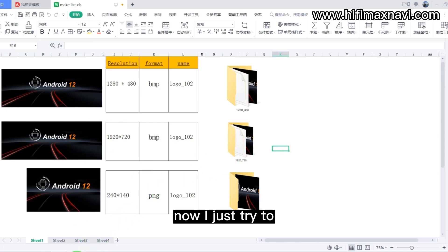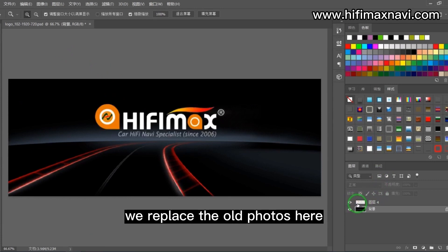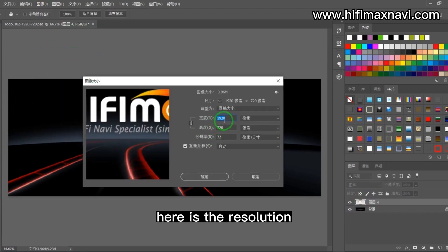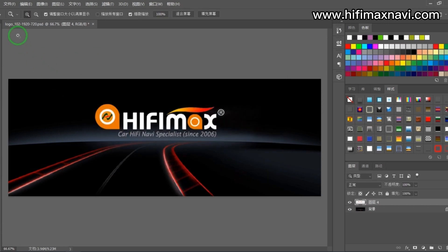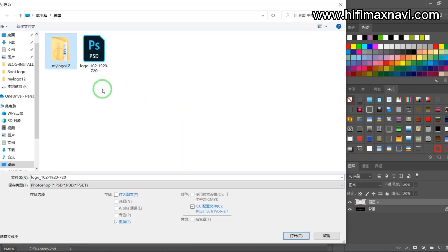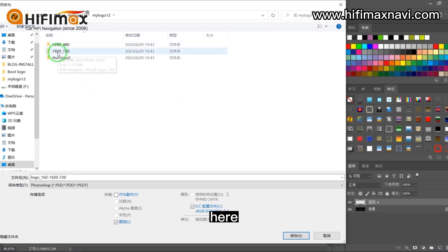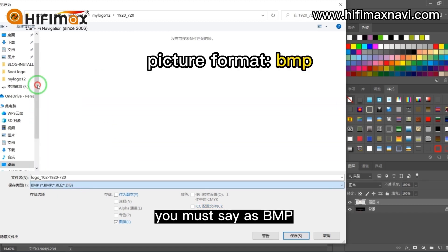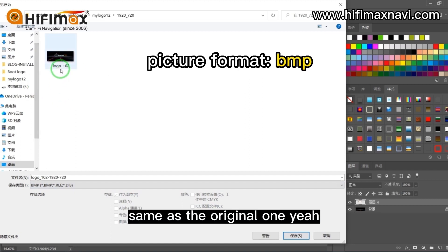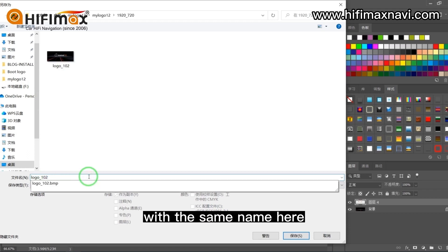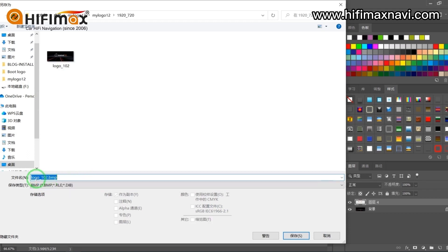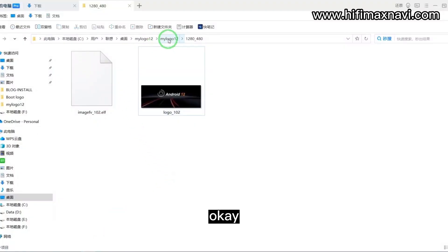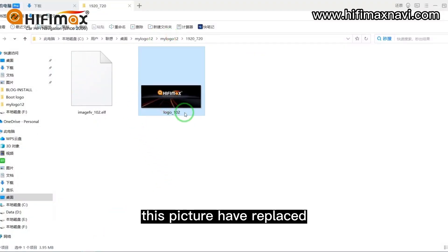Now I just try to make a picture to replace the old photo. These are our logos. Here is the resolution. Now I replace the picture. You must save it as BMP, same as the original. With the same name. Replace it. Confirm. This picture has been replaced.